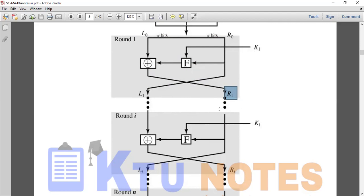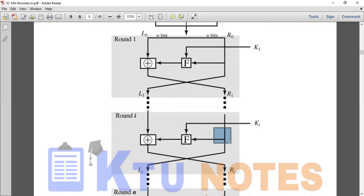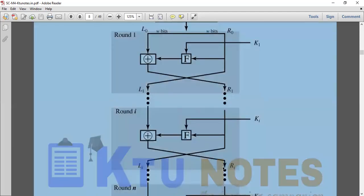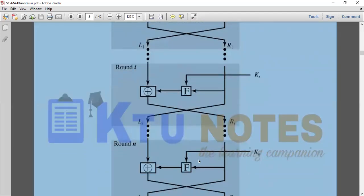For the Ith round, the right-side value is R(I-1), and the key is Ki. The round function F is applied to R(I-1) and Ki. The result is XORed with L(I-1) to produce the left output, and R(I-1) shifts to become the right output — this is the shifting procedure.